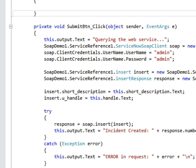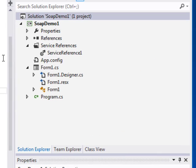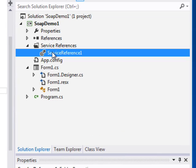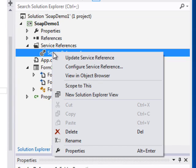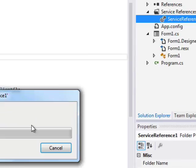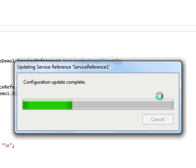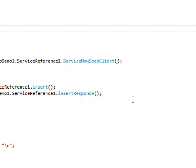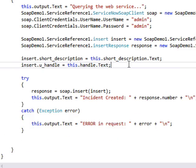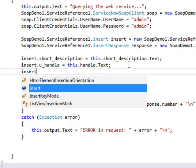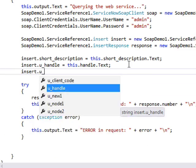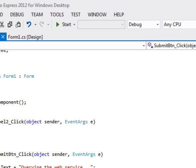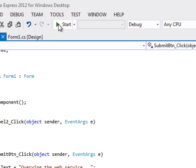Now, we're going to go back to our code. .NET does not automatically read that new field. We have to update the web service. And once we've done that, we can add the code to reference new2 and we're just going to hard code it to setting this and let's launch it again.